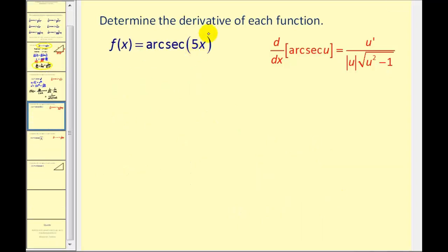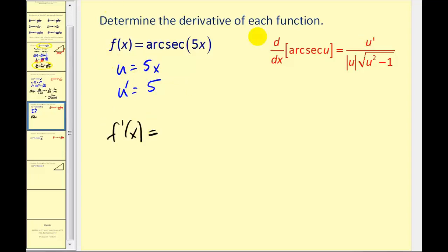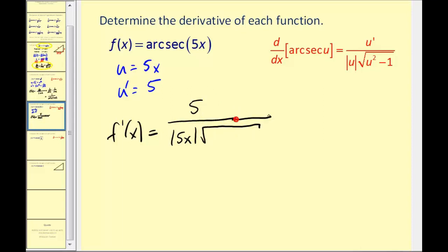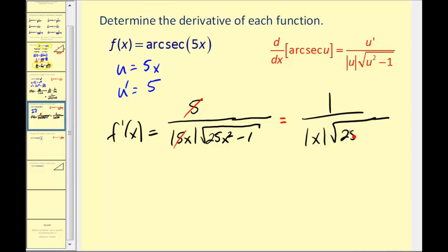Now we have f of x equals arc secant of 5x. So u equals 5x and u prime equals 5. Therefore f prime of x equals u prime — which is 5 — divided by the absolute value of u, absolute value of 5x, times the square root of u squared minus 1. U squared is 25x squared, so we have the square root of 25x squared minus 1. Since 5 inside the absolute value is always positive, we can factor out and cancel the 5, giving us 1 divided by the absolute value of x times the square root of 25x squared minus 1. This is a difference of squares, so we cannot simplify the expression under the square root further.